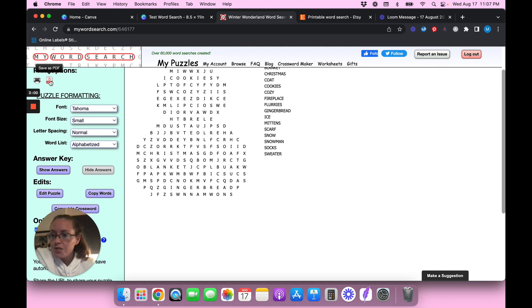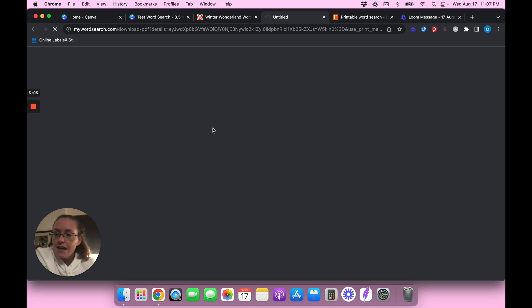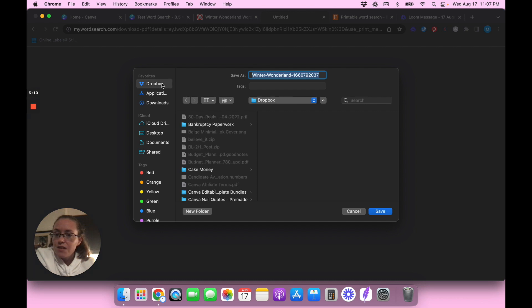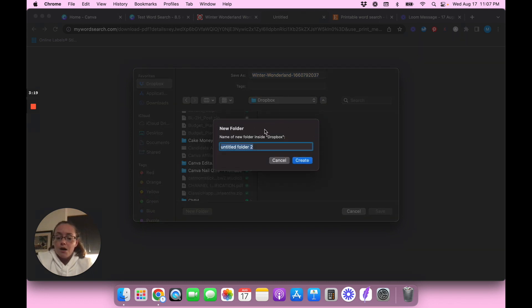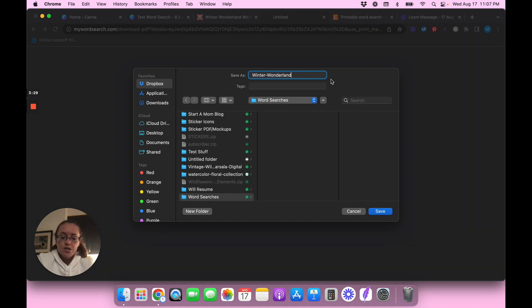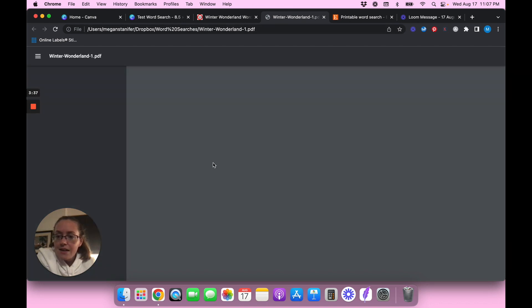This is what it looks like — your completed puzzle. It says 'Congrats on writing a puzzle' and gives you print options. We're going to save it as a PDF. When you hit that, a save dialog pops up. I'll create a new folder called 'word searches' and save the file as 'Winter Wonderland 1.' This is what our PDF is going to look like once we open it.